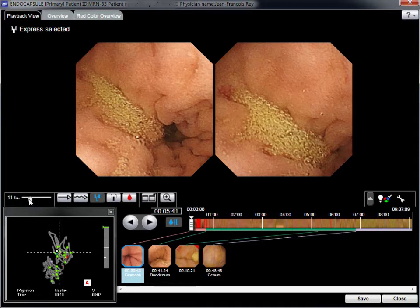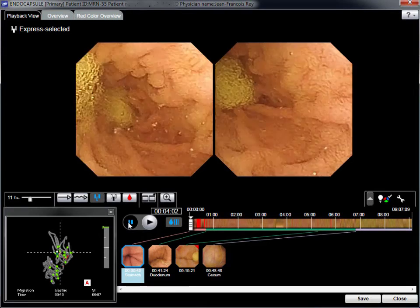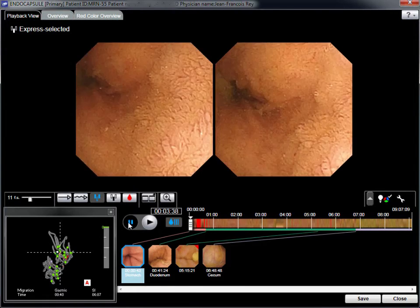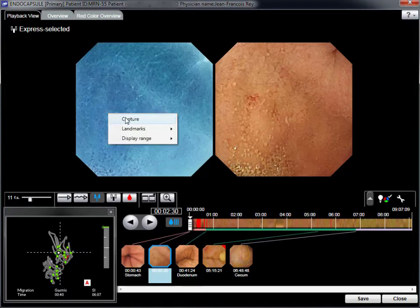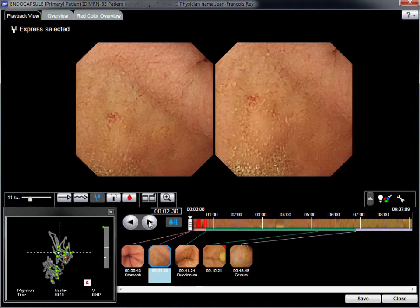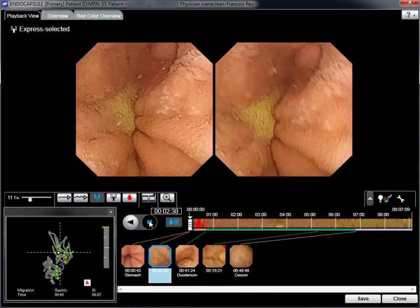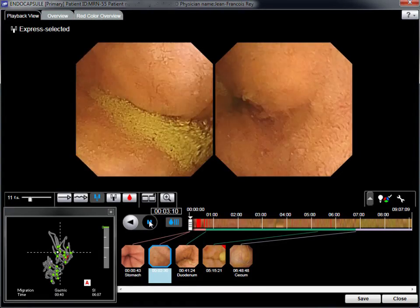Using the Express Selected mode, the entire video recording is reviewed and similar pictures are compressed by the software in order to reduce the recording time. The frame per second speed can be adjusted. Abnormalities are identified and assessed using the various video functions.